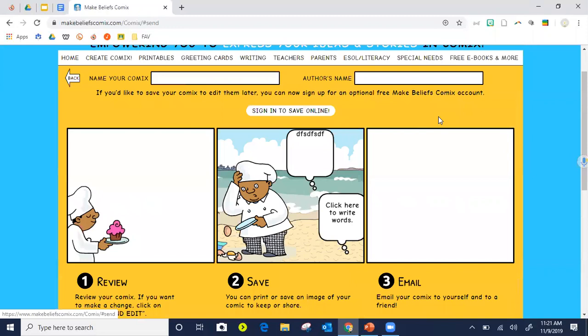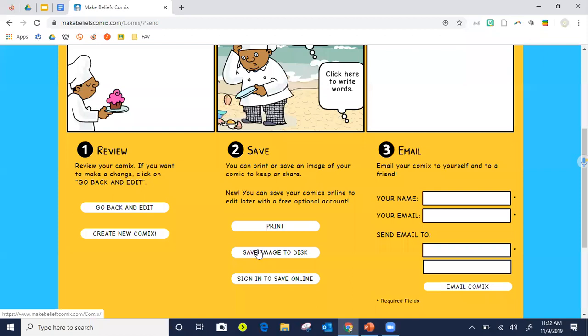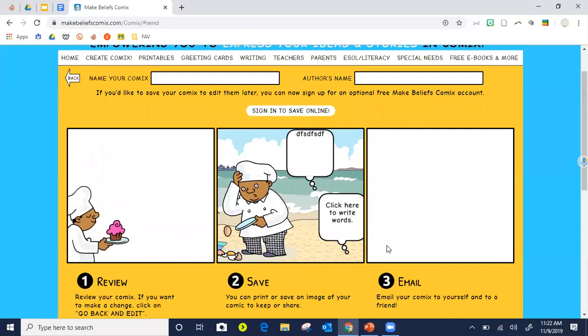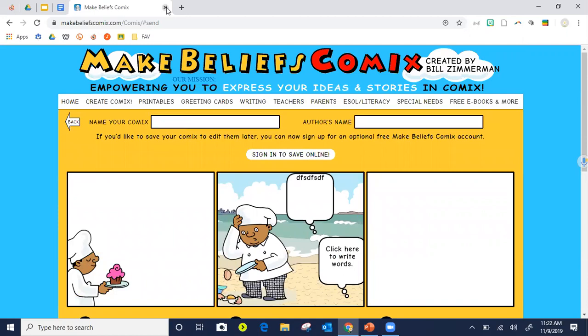When they're done, notice it says Print, Email, Save, and you can log in. I can either email it to my teacher or save it and upload it to Google Classroom or Microsoft or whatever platform you use, and the student can turn it in. You can see how quickly I did this — it's kind of cute. That is Make Believe Comics.